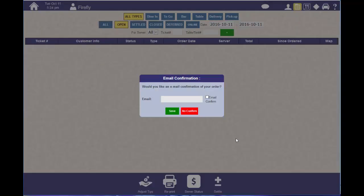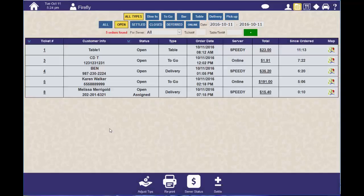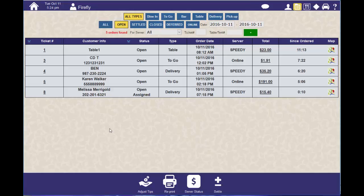And that's how you handle a declined credit card from a deferred order.